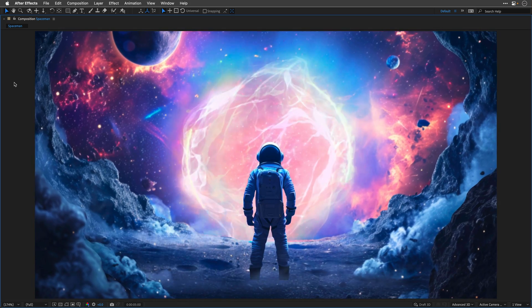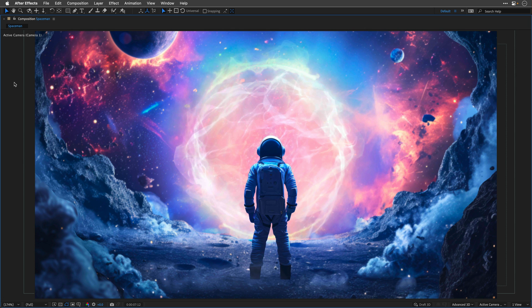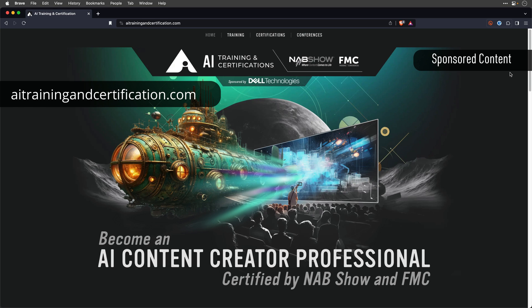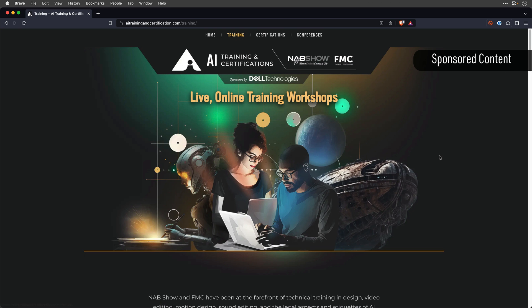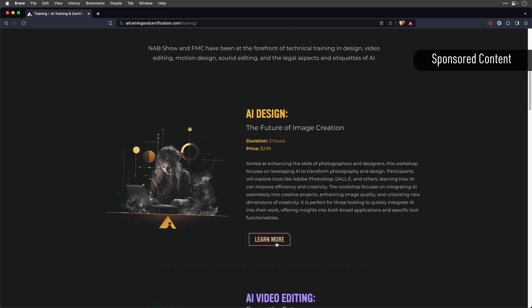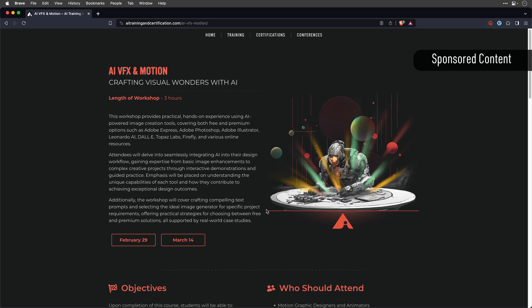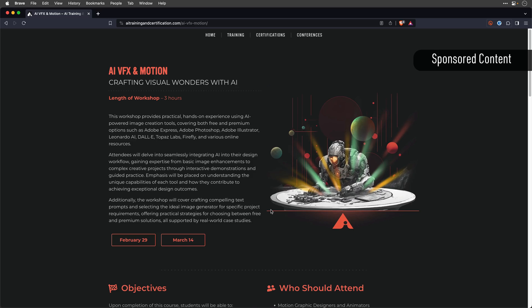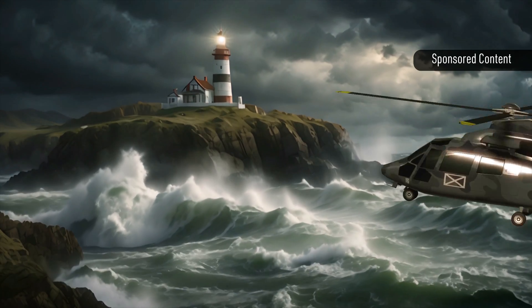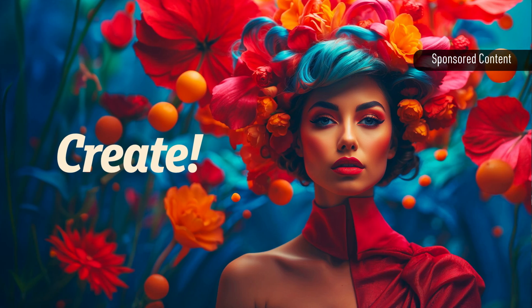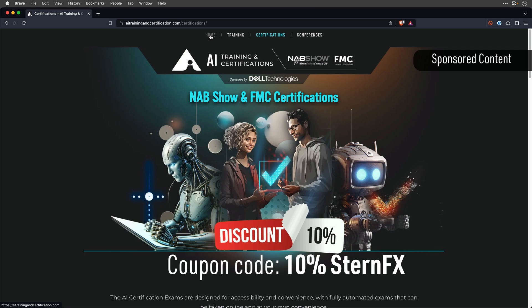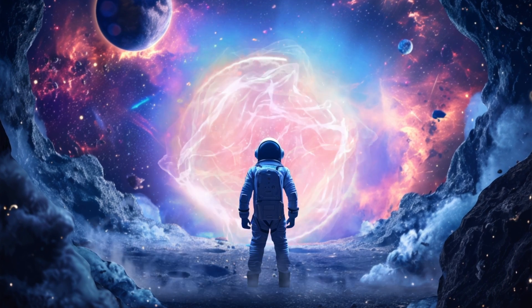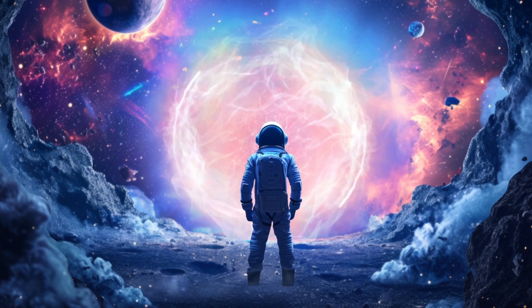Now if you're intrigued by artificial intelligence and eager to discover how it can enhance your efficiency and creativity, I want to invite you to explore my live training workshops in collaboration with FMC and NAB Show. I'm teaching two virtual courses, AI Design the Future of Image Creation and AI VFX and Motion Crafting Visual Wonders with AI. Each course is a three-hour long hands-on training with exercise files and certification exams if you want to take it. Registration is now open and for a limited time you can avail a special discount with the coupon code that you're seeing on screen. So this is it for this one. I hope we can meet in this training or in the next tutorial. Thank you so much for watching and I will see you again soon.